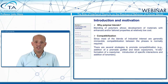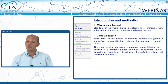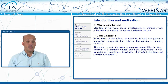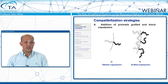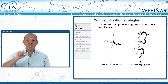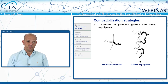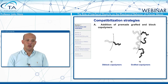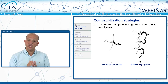There are four most common compatibilization strategies: addition of a pre-made grafted or block copolymer, in-situ formation of that copolymer, introduction of specific interactions, or addition of ionomers. In the first case, we have polymer A, polymer B, and we add a certain amount of an AB co-polymer. The A head of this co-polymer goes to the A phase, the B goes to the B phase, and you have a stabilized morphology. You can have simple diblock copolymers or more complex grafted copolymers.